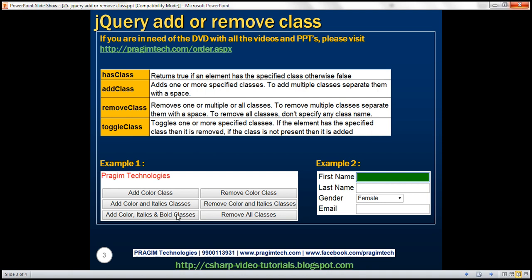When applied, the color class should change the font color to red, italics class should change the font style to italics, and bold class should change the font weight to bold. When we click the first button, add color class, it should apply the color class to the paragraph element. When we click the second button, it should add both the color and italics classes to the paragraph element.